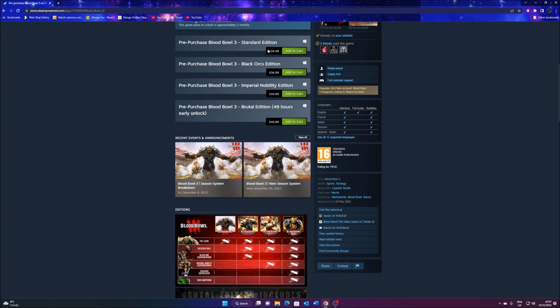First off is the Standard Edition. That's basically just the game. 25 pounds. Now keep in mind guys, this is in British pounds. It's not in dollars or euros or Australian or Canadian. Whatever you are in the world, you'll have to check your own provider and cost.